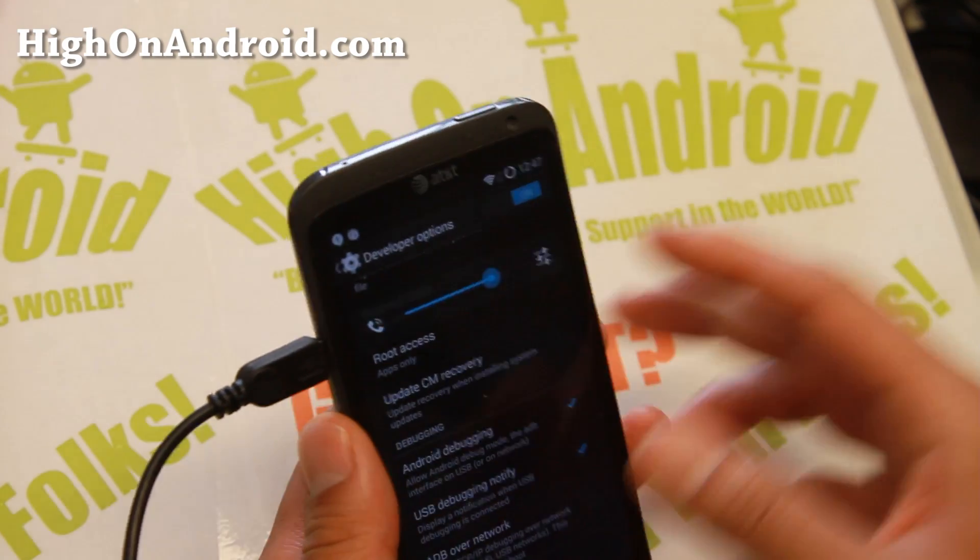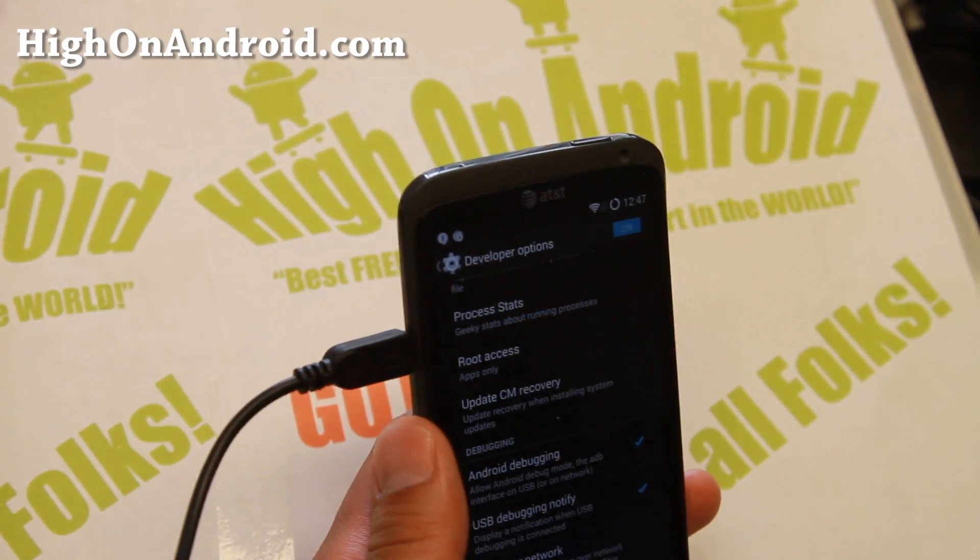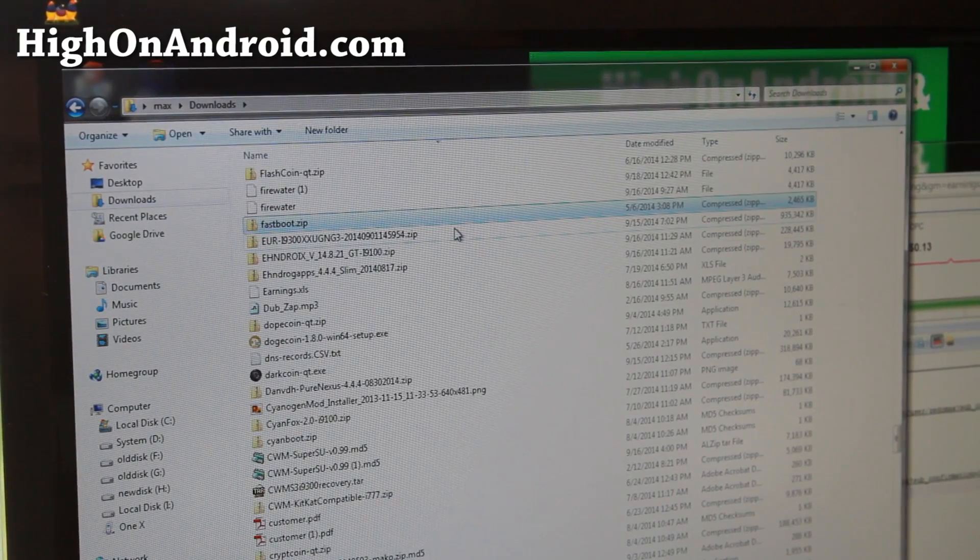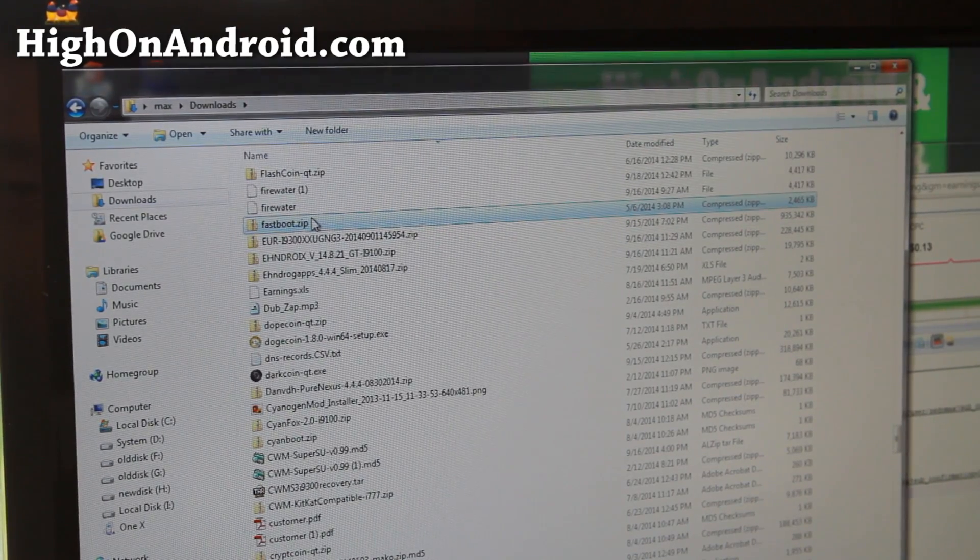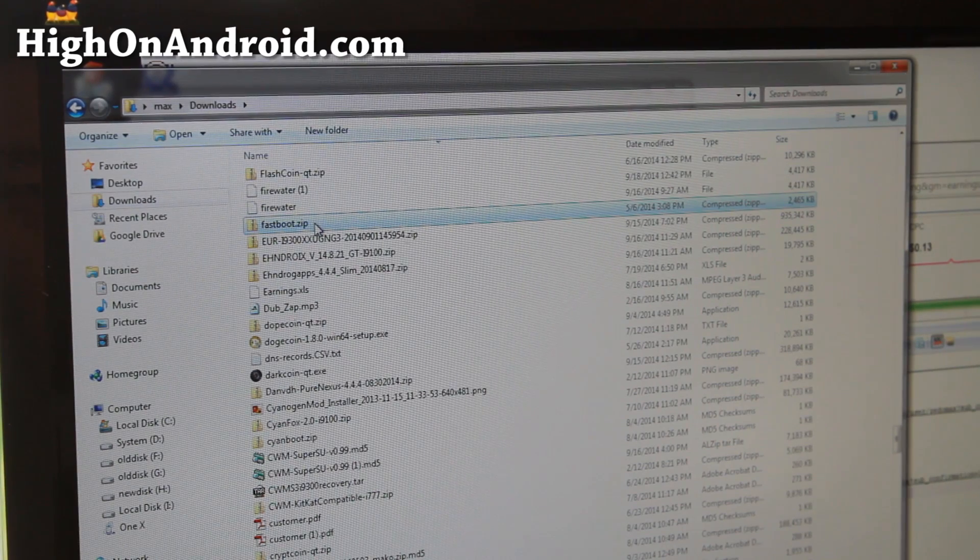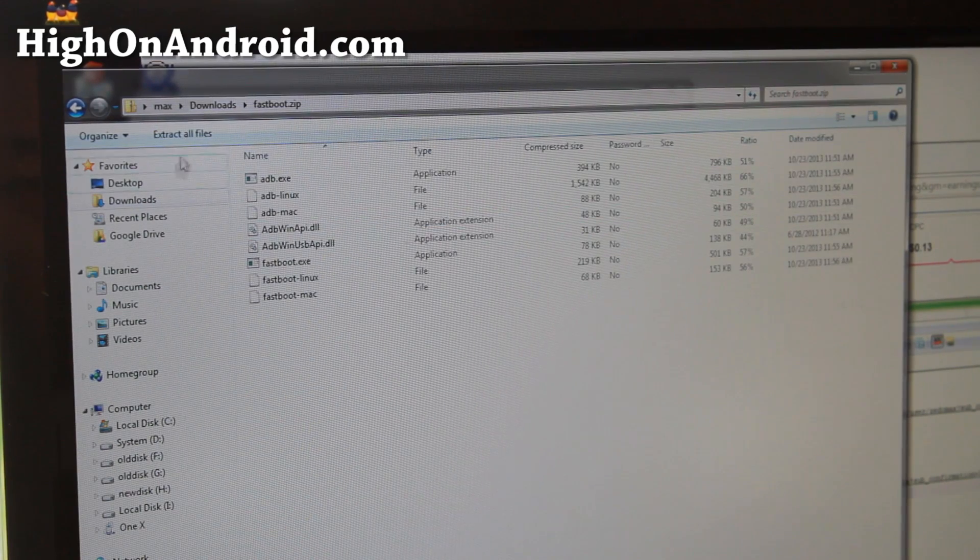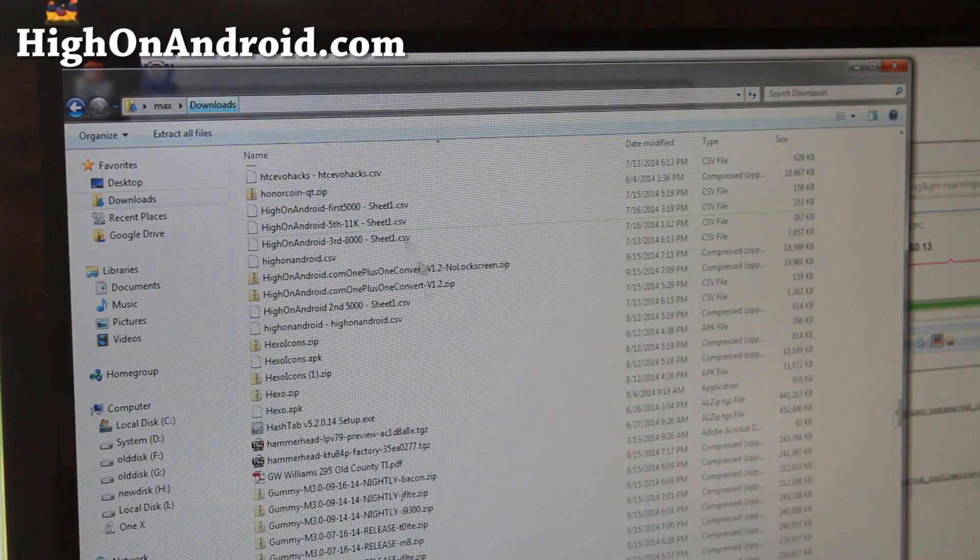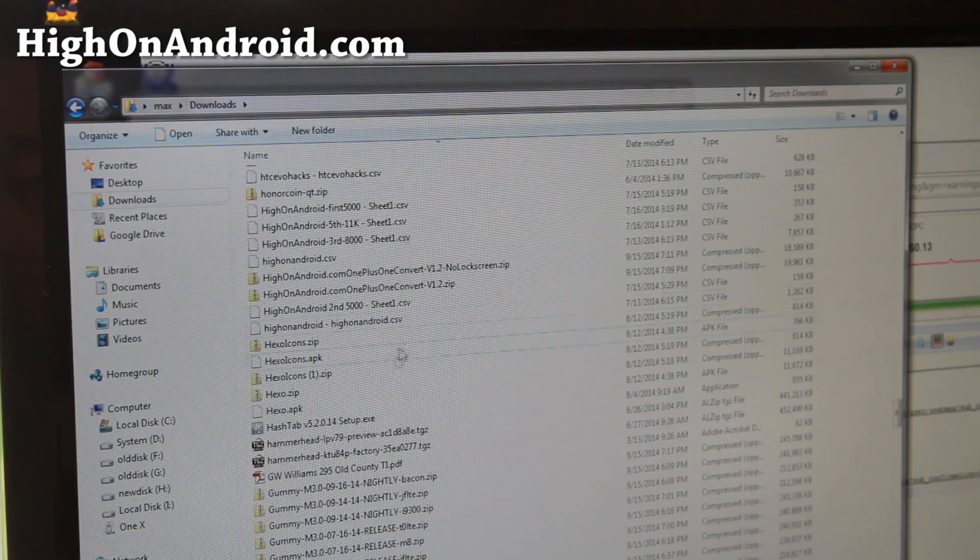Hit OK and then connect it to your computer via micro USB cable. Next you need to download fastboot.zip. I'll have links where you can get it. Go ahead and extract all files, then you'll get a folder called fastboot folder with all the files you need.